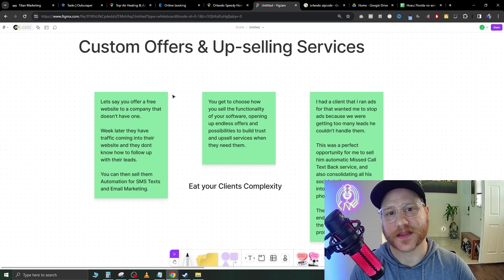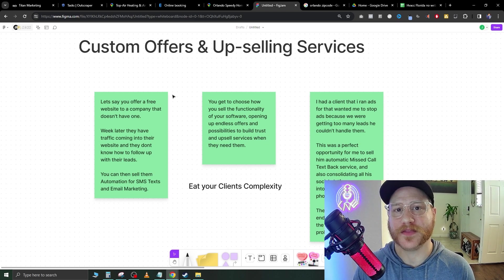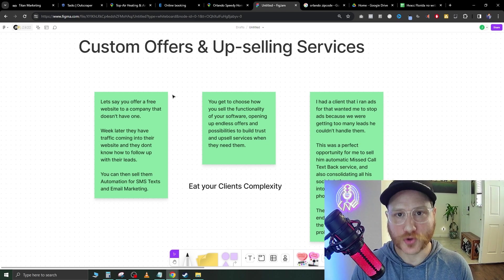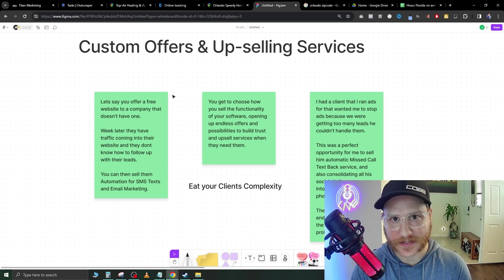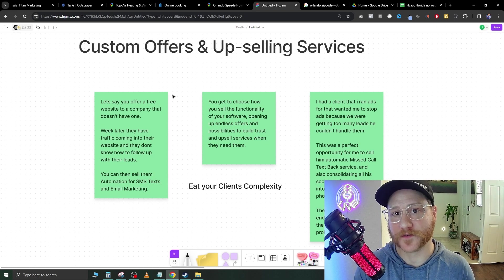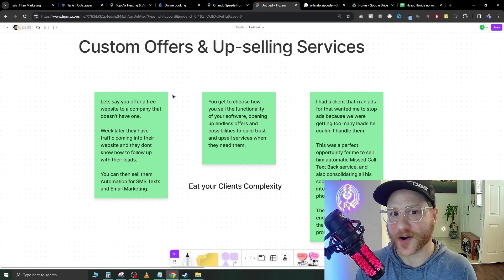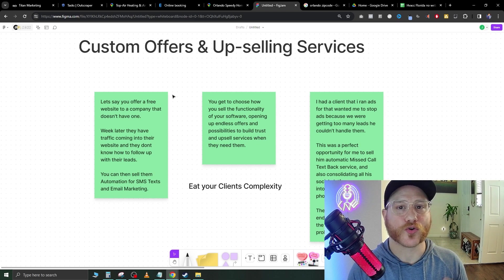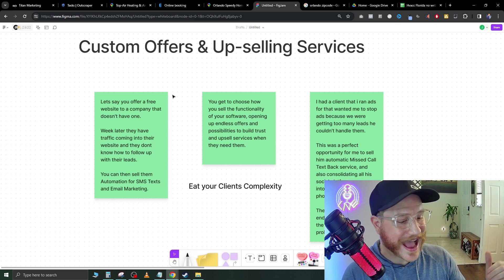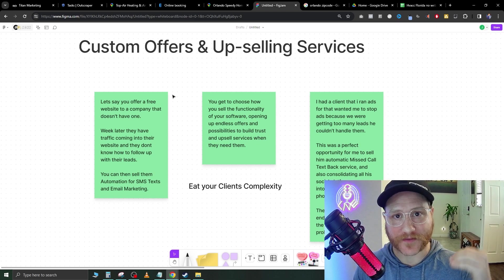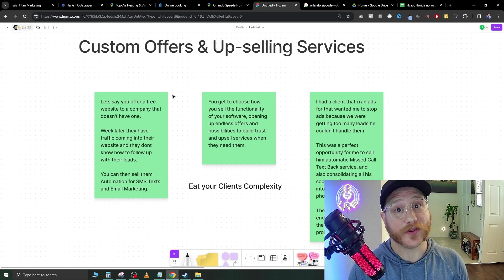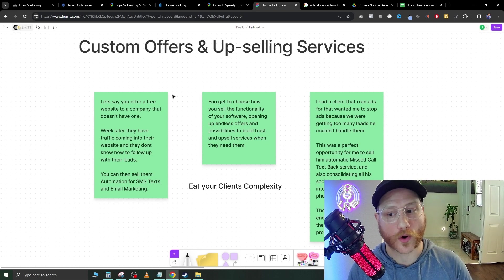Leads need to be followed up with 5 to 20 minutes after they are inbound. Otherwise they go cold. So we want something that helps nurture these leads and does it automatically. Every company could benefit from this and it's very easy to make the sale because you're actually adding to their bottom line by having them close more clients and keeping those leads warm.